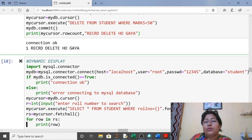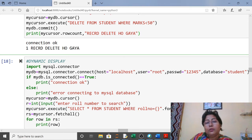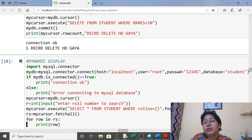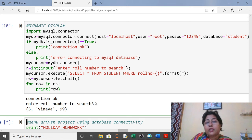Dynamic display means searching at runtime. Ask the user to enter a role number to search. Use 'SELECT * FROM student WHERE roleno = {}'.format(r) — where r is entered by the user. Fetch all records and display one by one using a for loop. For example, if role number 3 is entered, it will show that student's record.